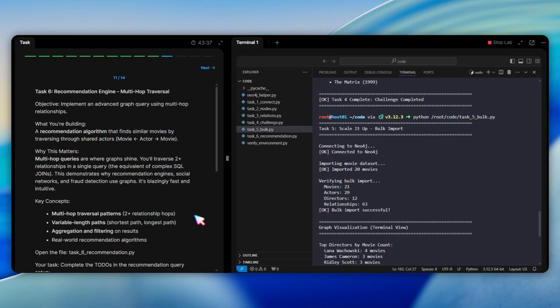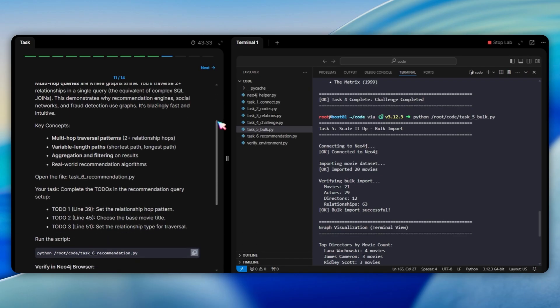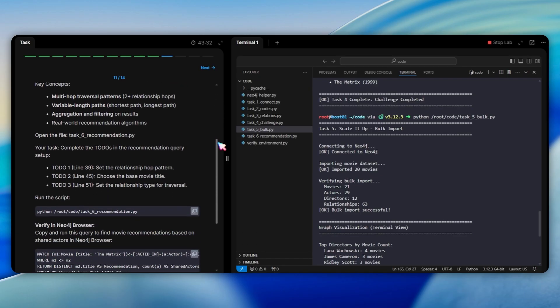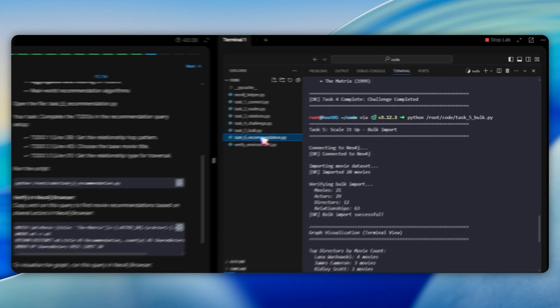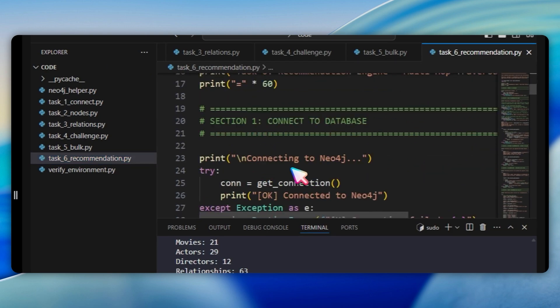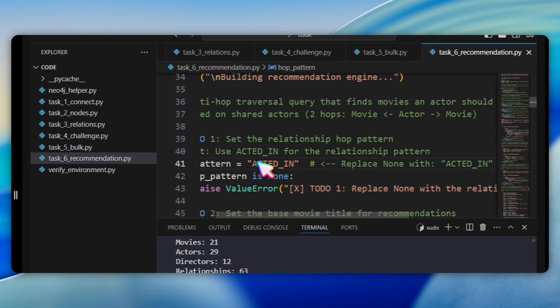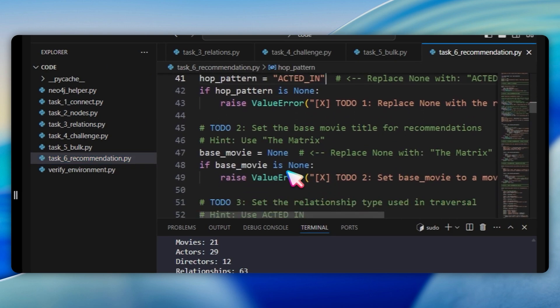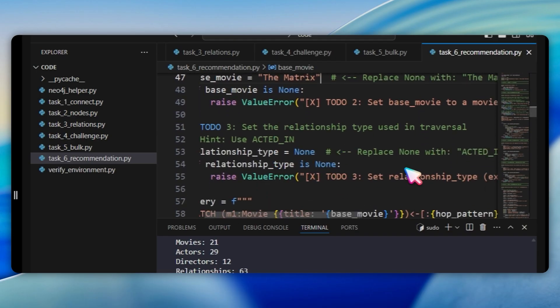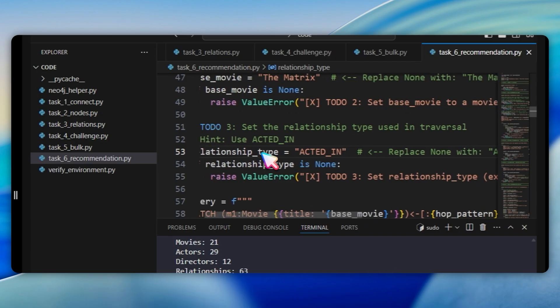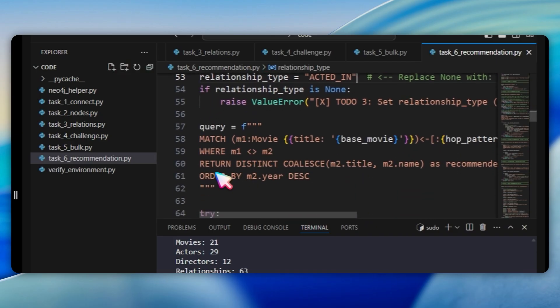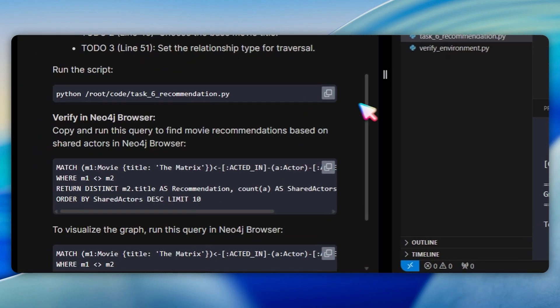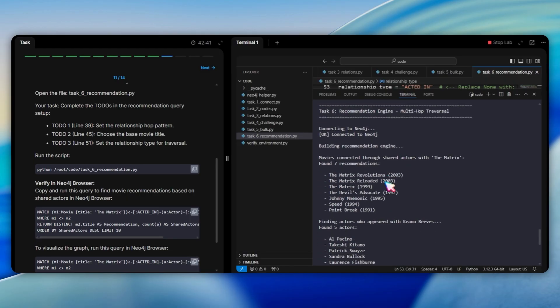Task 6 is a capstone where we implement a recommendation engine. This is where graph databases truly shine. Open task 6 recommendation.py. At line 41, replace none with acted in for the relationship pattern. At line 47, replace none with the matrix for the base movie title. At line 53, replace none with acted in for the relationship type used in traversal. Run the script to see movie recommendations based on shared actors.